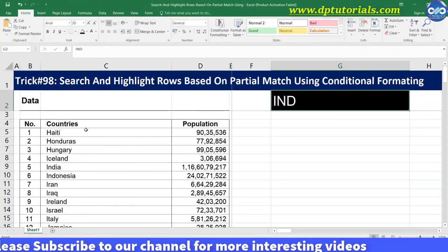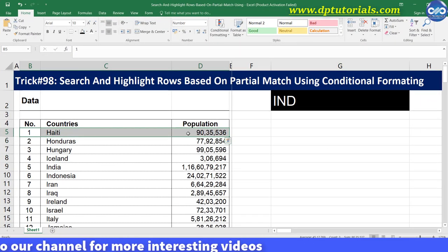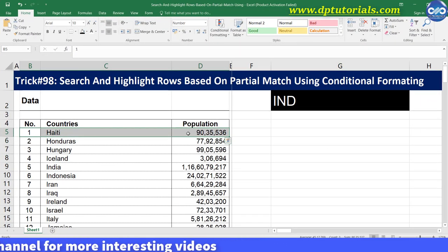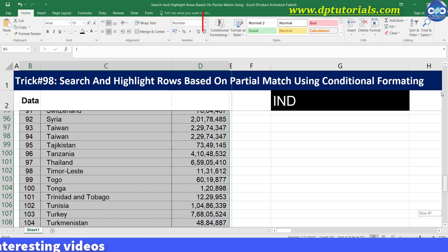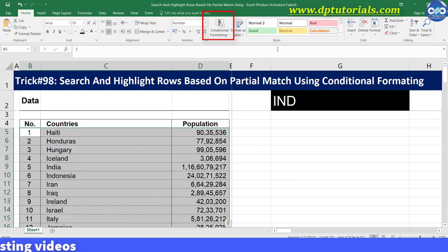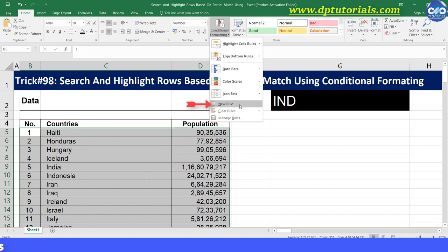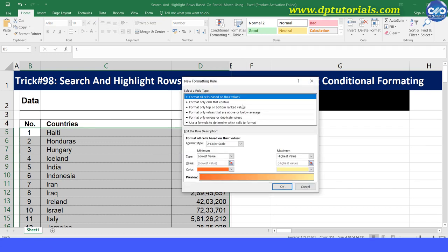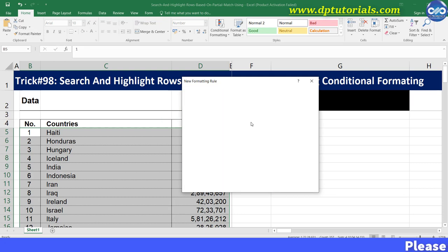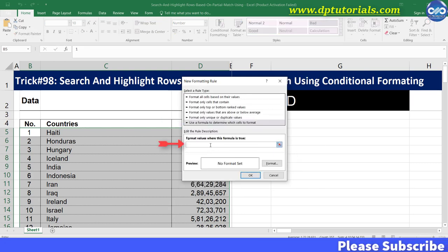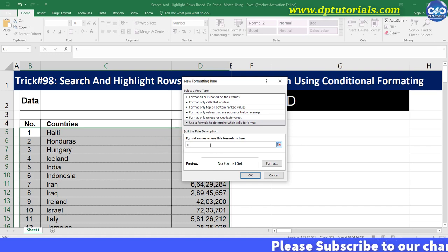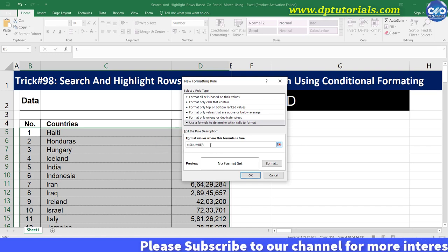Select the entire data range again on which you want to apply conditional formatting. In the home tab click on conditional formatting. In the drop down options click on new rule. Click on the option use a formula to determine which cells to format. Now enter the following formula as equals to ISNUMBER, open the bracket.